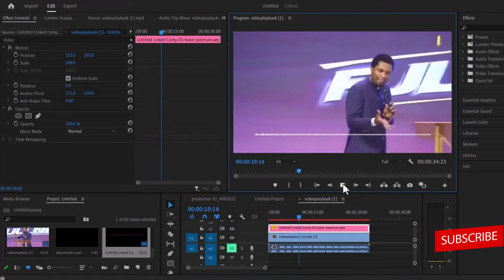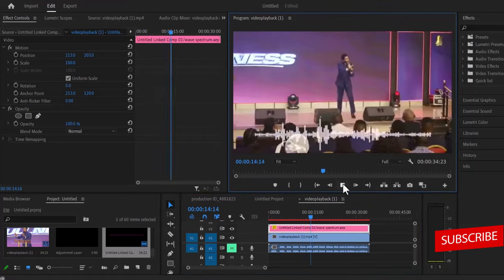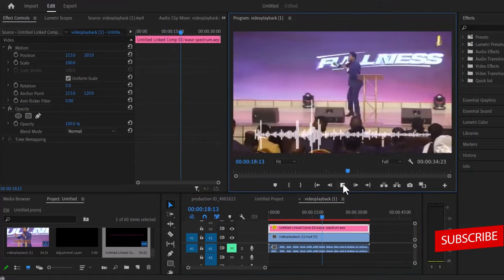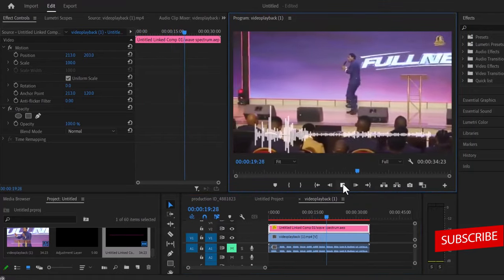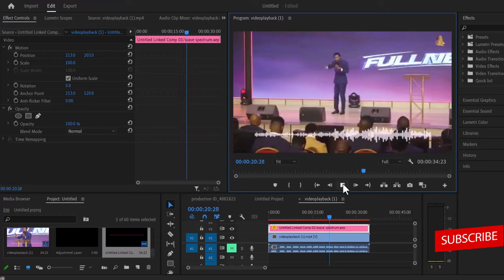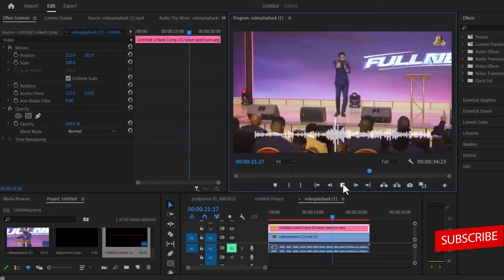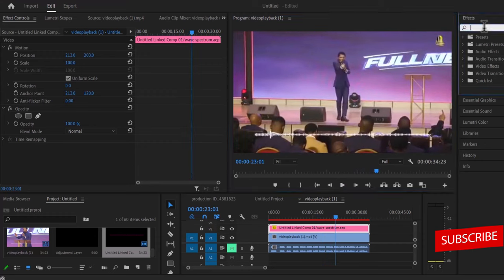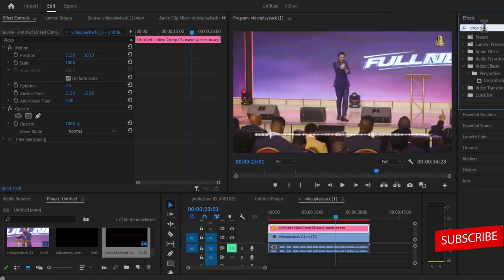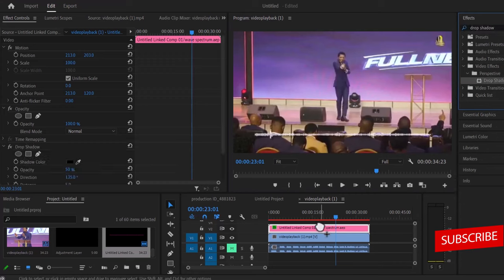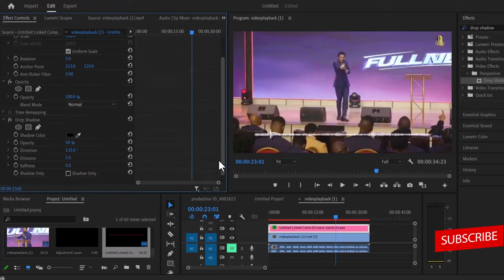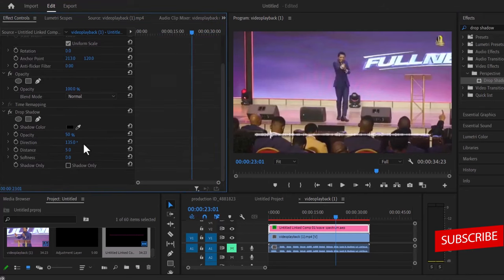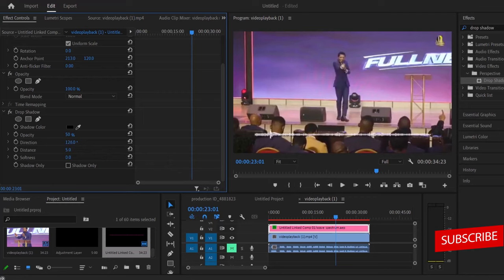And now if I hit play, you can see our audio spectrum over here. Another thing you can do is to add the drop shadow effect to your audio spectrum, so you come over to your effects over here and you search for drop shadow, and you drop your drop shadow onto your audio spectrum over here. Now you come over to your settings under your drop shadow and begin to manipulate to fit what you are trying to create.